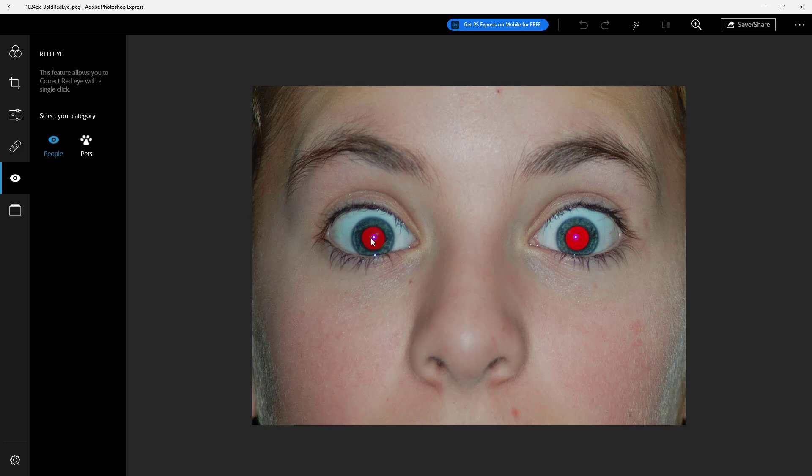Let's select people and then just click right here and it detects the edges and corrects it out.